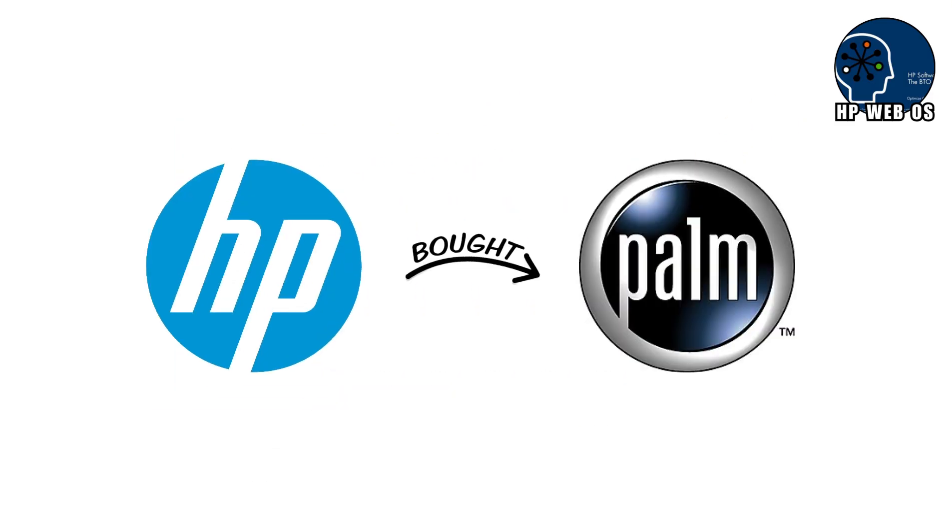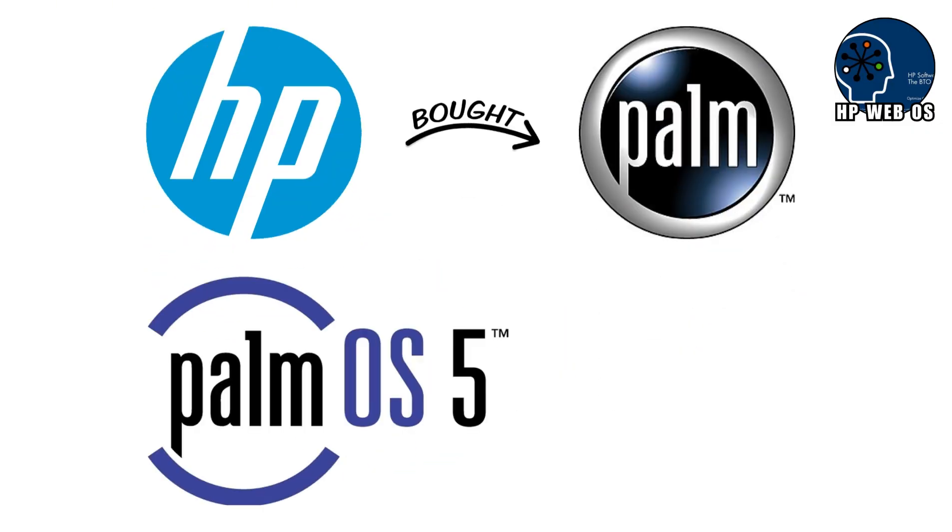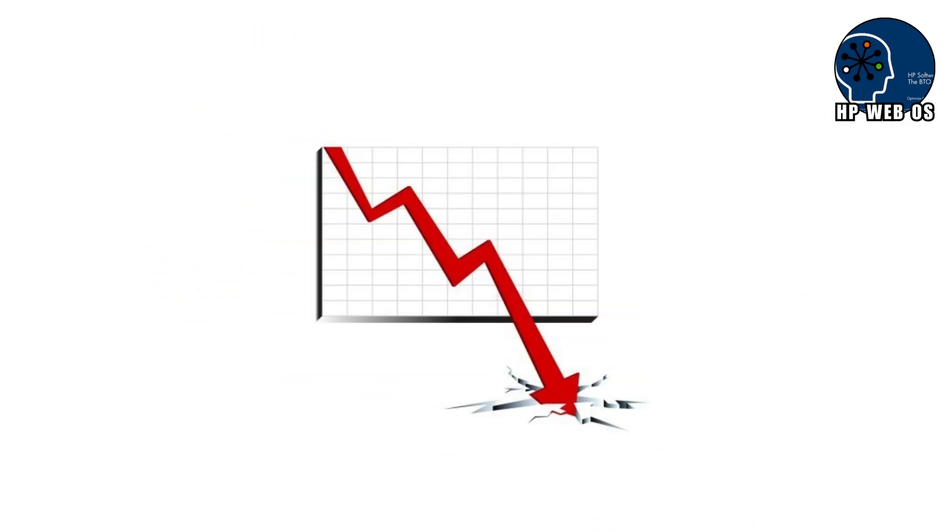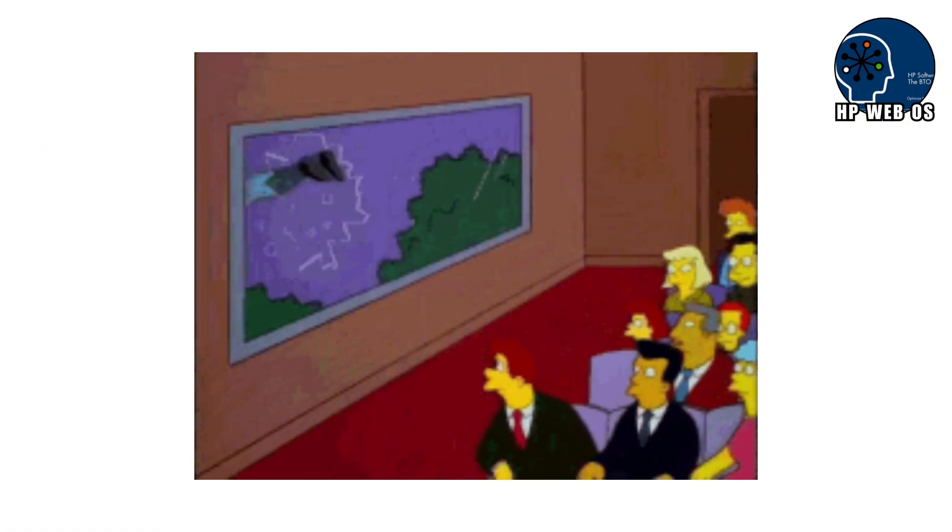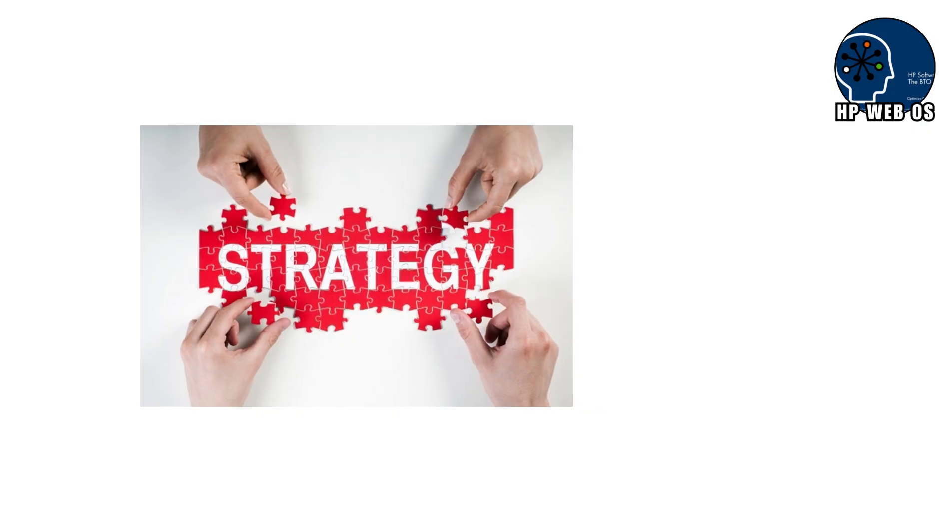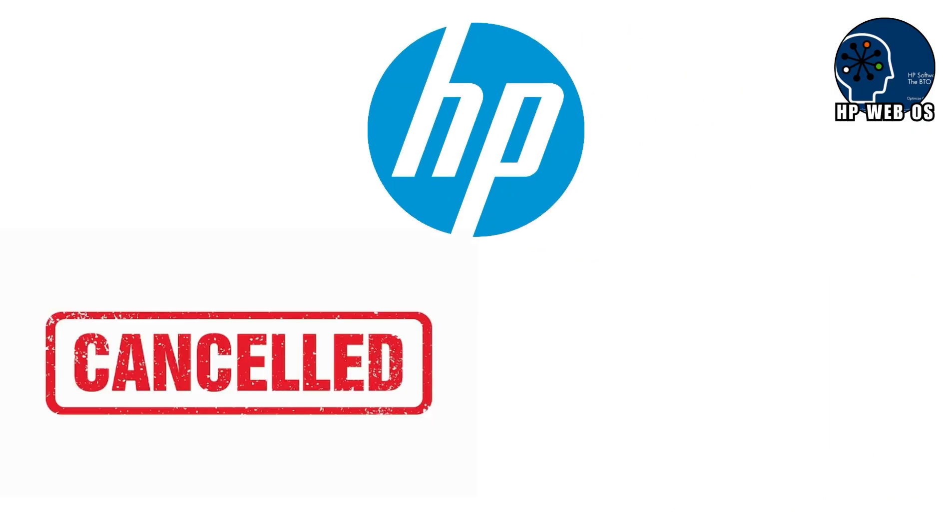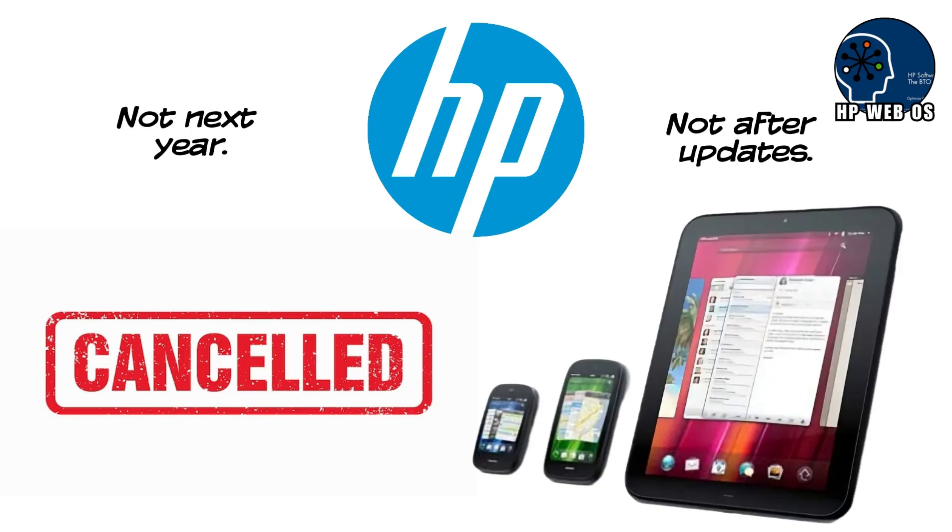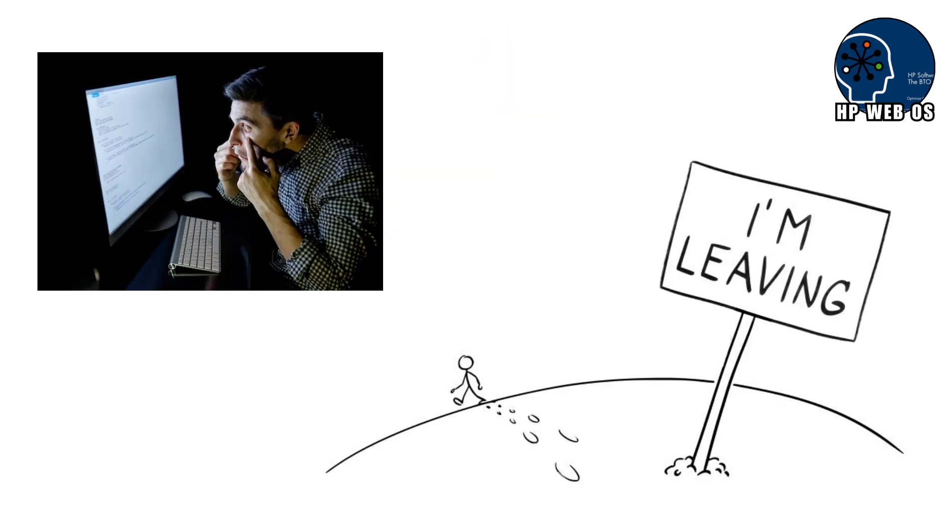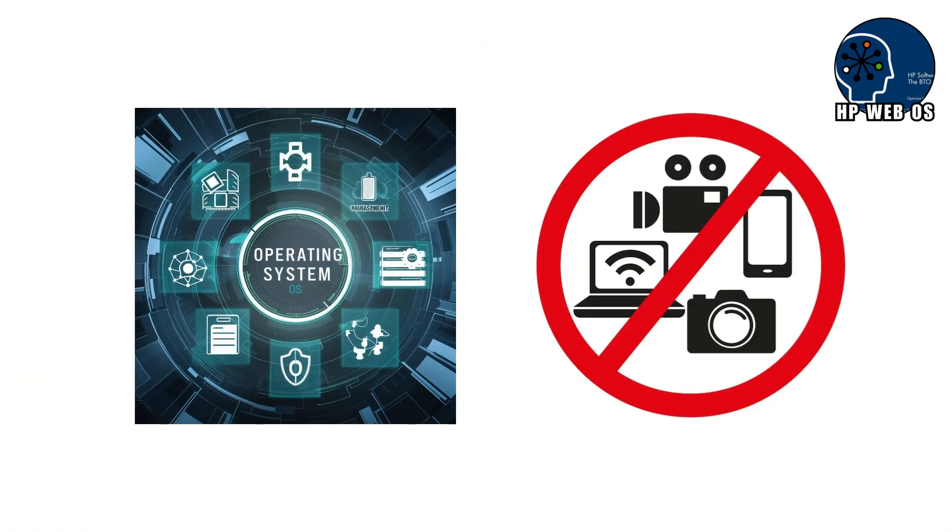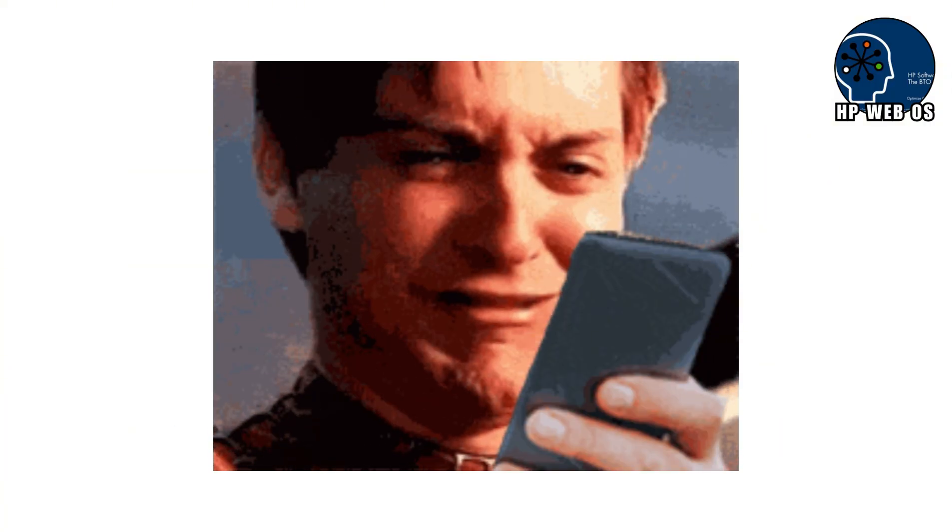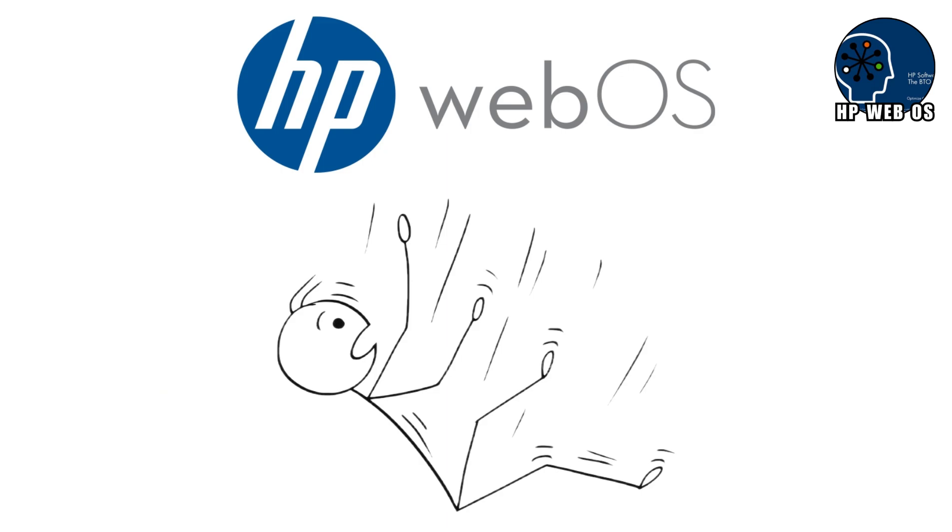HP bought Palm, inherited WebOS, launched a few devices, and immediately lost confidence. Sales were slower than expected. Inventory piled up. Internal panic set in. Instead of fixing the strategy, HP pulled the plug. Within months, HP cancelled all consumer hardware running WebOS. Not next year. Not after updates. Immediately. Developers watched this happen and walked away overnight. Why build apps for an OS with no devices? Users were left holding beautiful hardware with absolutely no future.